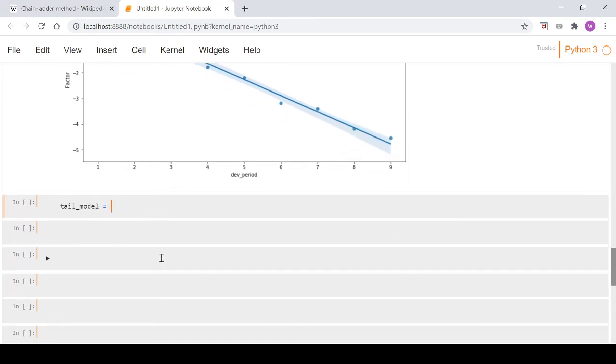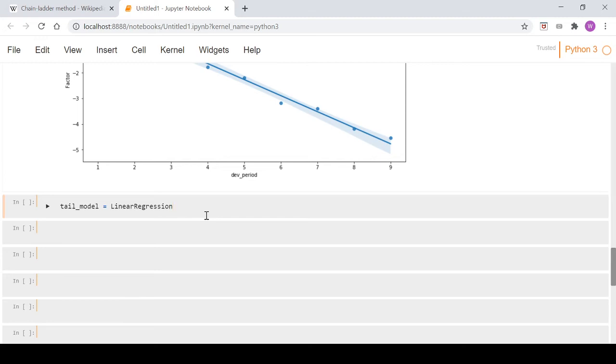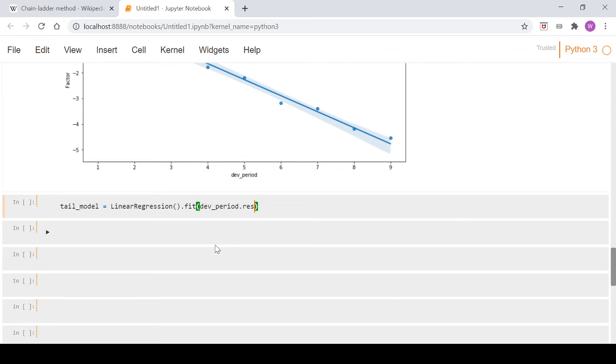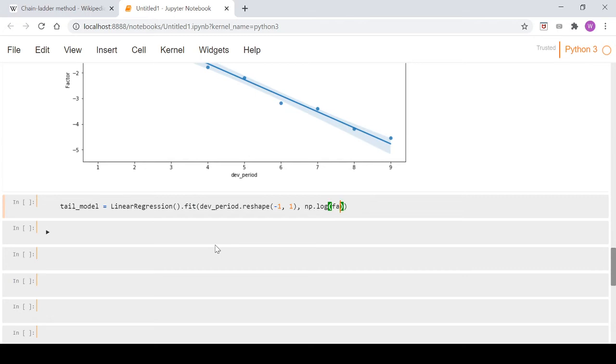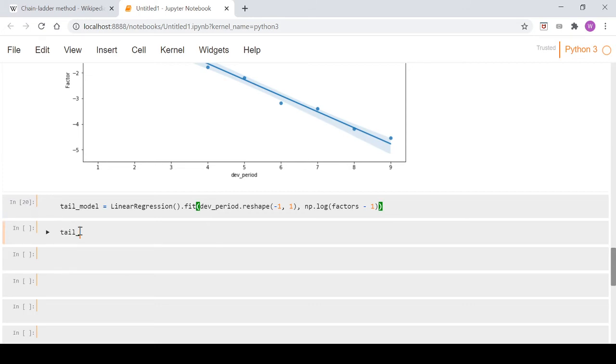The way we'll do our model is tail_model = LinearRegression(). We imported this from the sklearn library in the first video, so you'll need to do that. We go .fit(), and we're going to go dev_period - we just need to reshape this so the fit method accepts it - so we go .reshape(-1, 1), and then we do our log transformation on the data: np.log(factors - 1). If we run that, we fit our linear regression model, and now we can take a look at it.